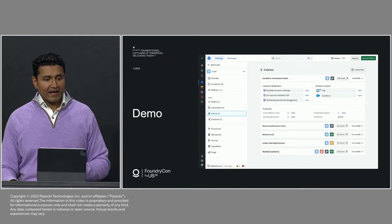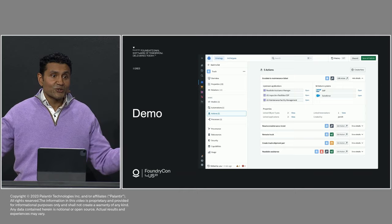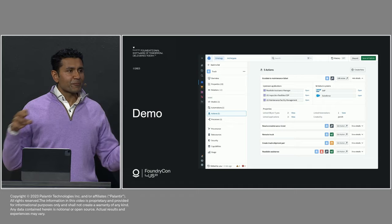I can see the applications that implement this action on the left. And on the right, I can see that this action is actually calling back into two of my underlying transactional systems, SAP and Salesforce, to do and kick off the necessary sub-workflows that define what we do when we escalate a maintenance ticket.